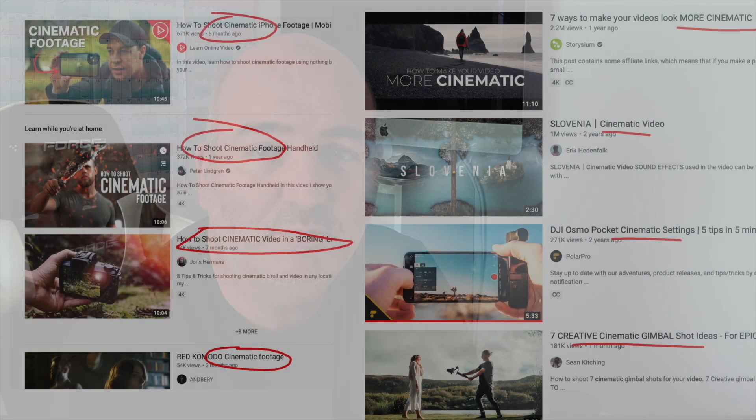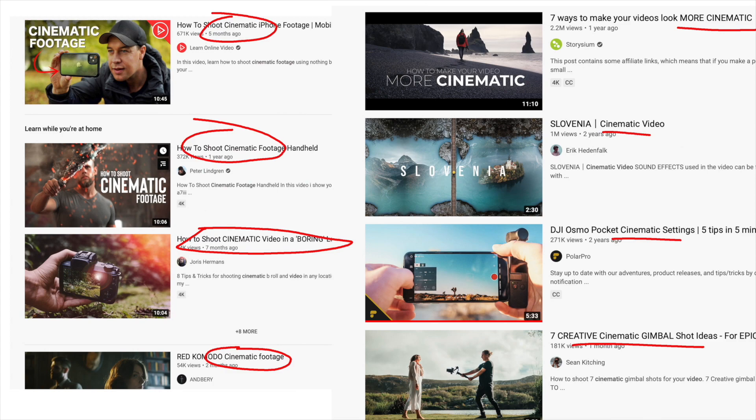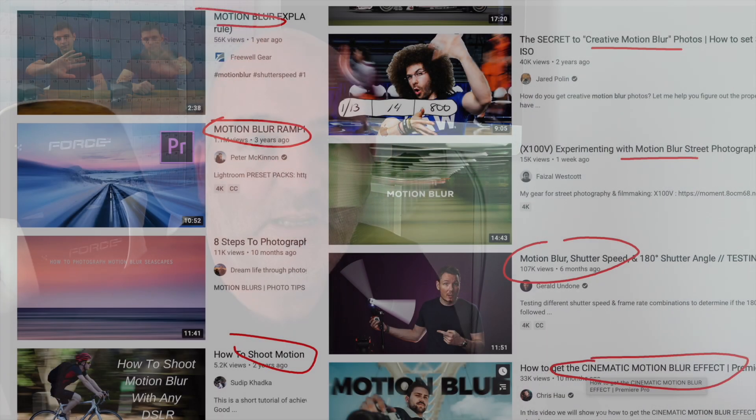You may have heard the term cinematic footage or motion blur and wonder what it means. Basically, when you move your hands like this, if it's nice and smooth it looks unnatural, whereas if you get a little bit of blur then it looks more realistic. This causes problems with auto exposure in cameras, so in order to achieve this perfect motion blur we need to use something called the 180 rule.